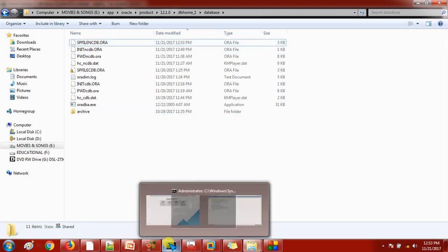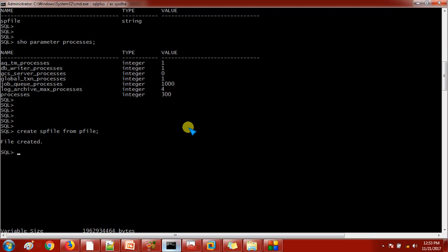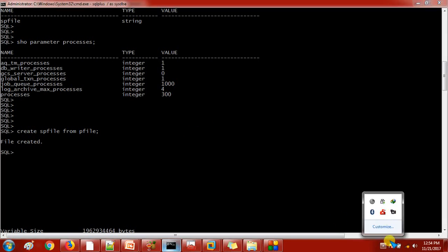So in this way we can create the SP file from the P file and the P file from the SP file. It is very easy to do. If you want to make some changes to the parameter file, you can edit the P file directly without using SQL queries, then start the database with it, or again create the SP file from it. Thank you so much for watching this video — see you in the next video, bye-bye.